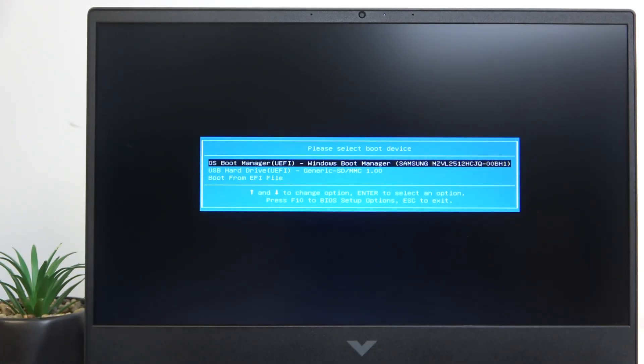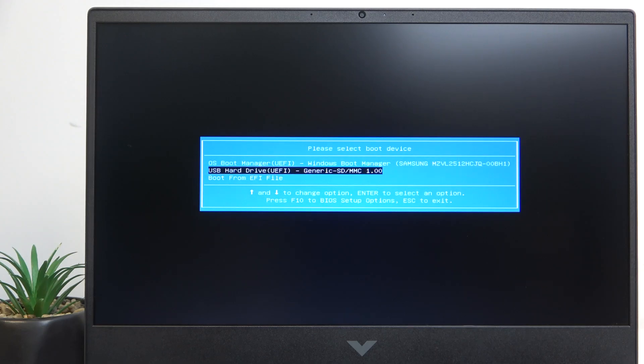Now you can select your boot device with the arrow keys and click enter.